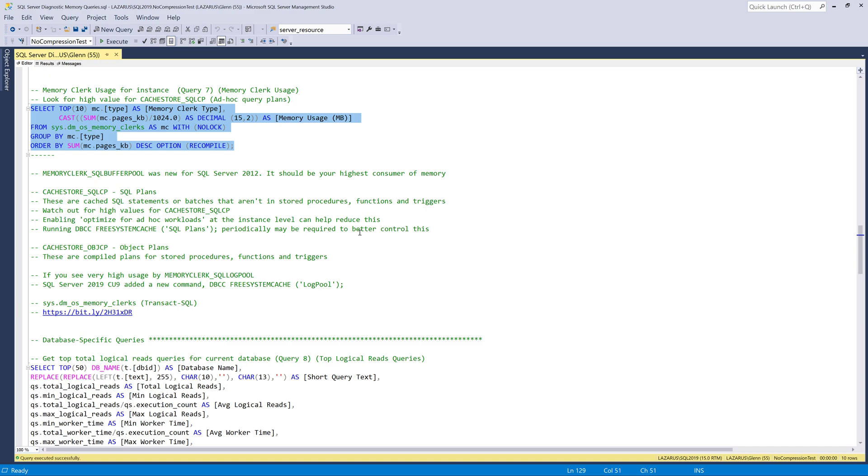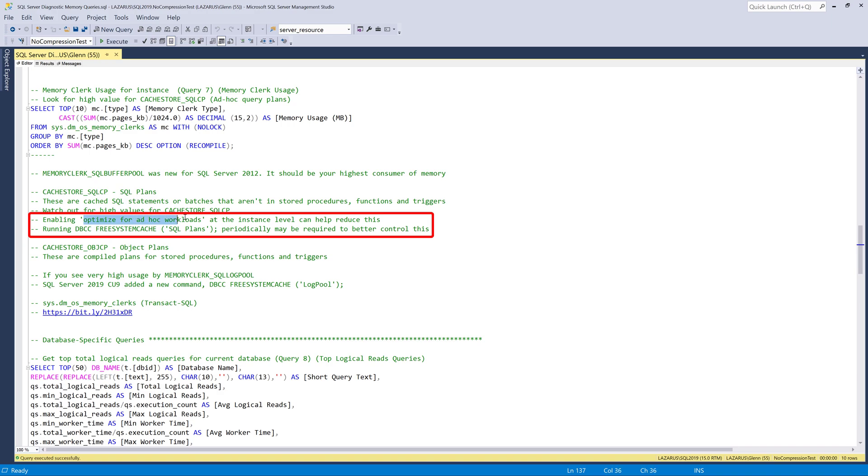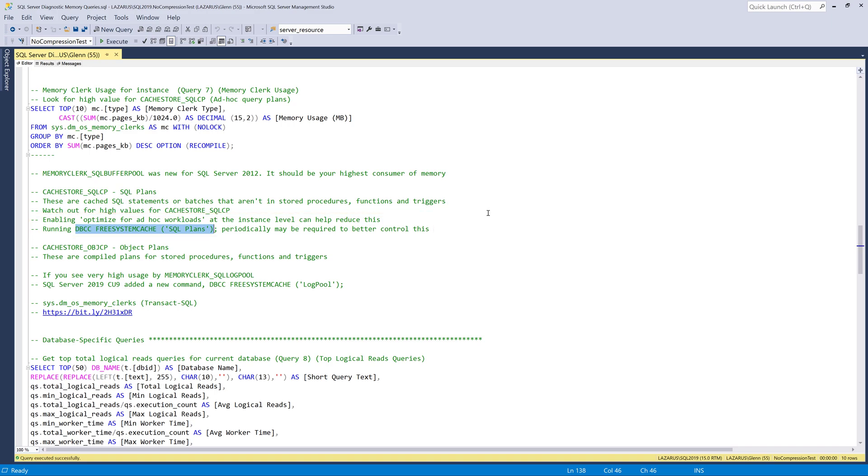And it's pretty common for that to grow quite large. And there's things you can do to help mitigate that. And the comments right here talk about that. The first thing you should do is make sure you have optimized for ad hoc workloads enabled at the instance level. If you have SQL server 2019, you can also turn it on at the database level. And that will help reduce that. And then you also in many cases will have to run this command right here, dbcc free system cache SQL plans. And that will flush all the query plans for that memory clerk. And that will free up additional memory on top of what happens with optimized for ad hoc workloads. So that's something you want to take a look at. And in most cases have that running with an agent job periodically.